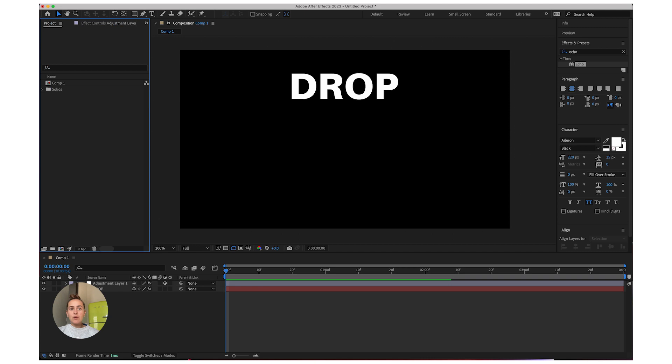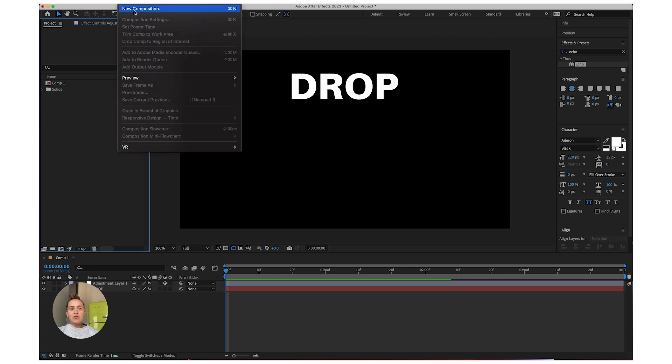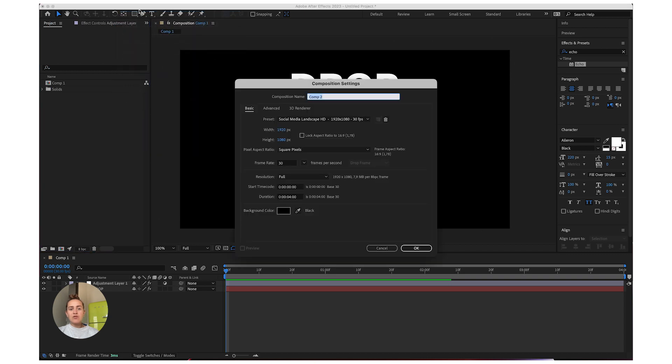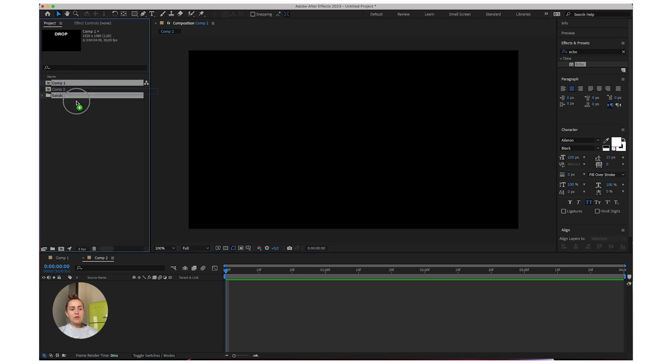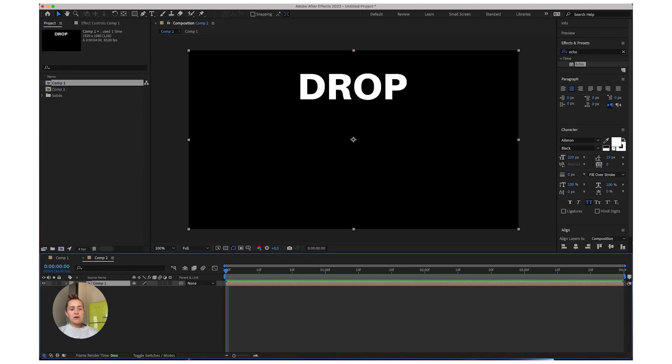Next step is go to composition, new composition, make another composition with the same settings as this. And you're going to drag your first one in here.